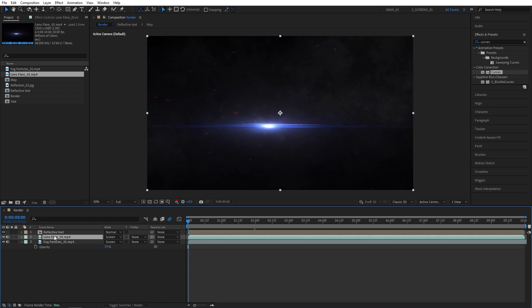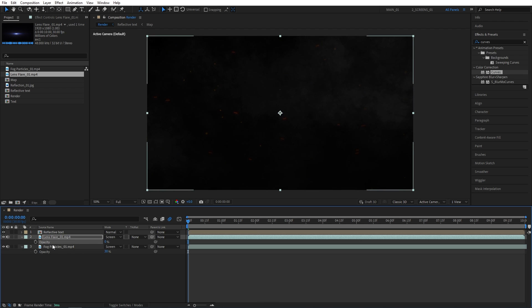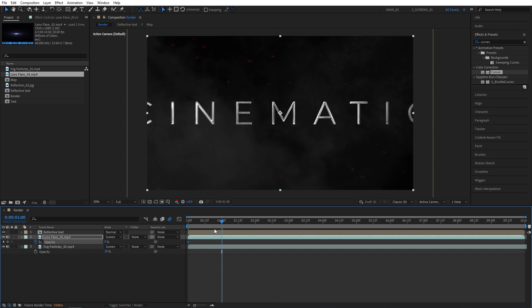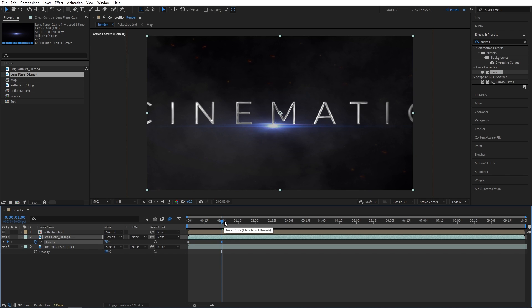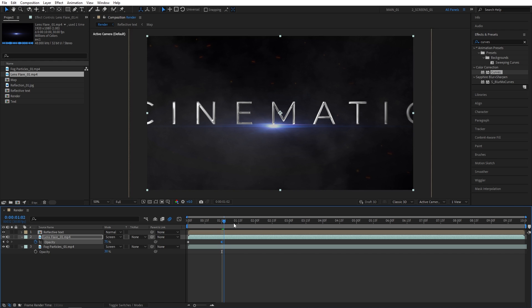Select the lens flare, press T for opacity. I'm going to set opacity to 0 and create a keyframe. Let's move one second forward. And set opacity to 75%. Well, you could set it to 100. I'll set mine to 75 because otherwise it looks too bright in my opinion. And now we need to position it so that once the text is fully in place, the lens flare starts animating.